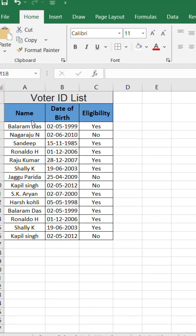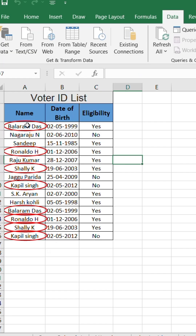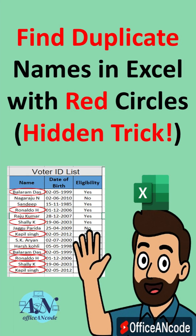Do you have a voter ID list in Excel and want to instantly spot duplicate names? Let me show you a smart Excel trick.